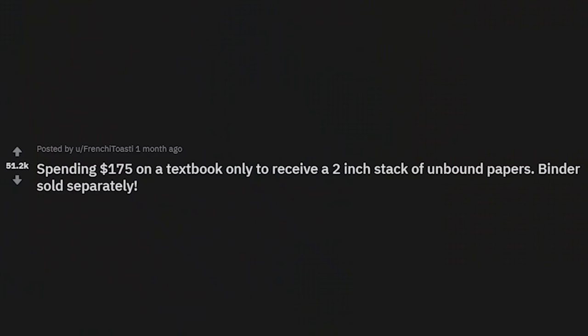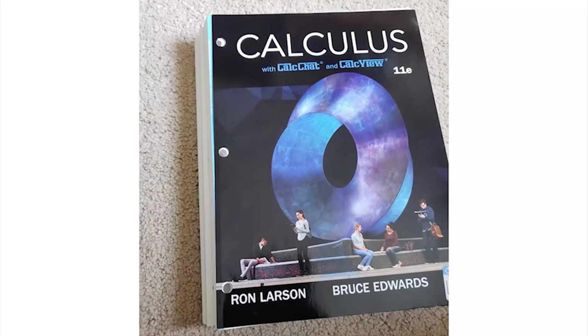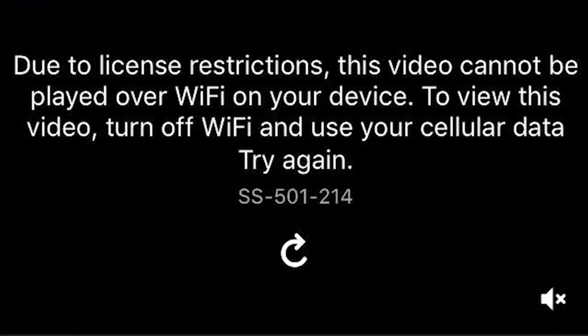'Software update required — unable to start car.' Is this a Tesla? Spending $175 on a textbook only to receive a two-inch stack of unbound papers — binder sold separately. That's just the way college goes.